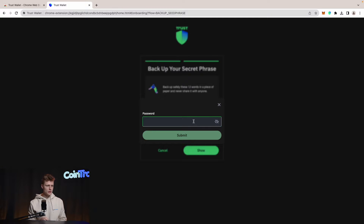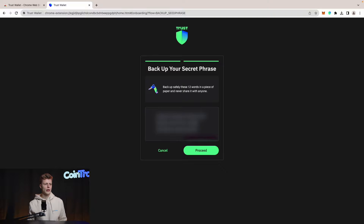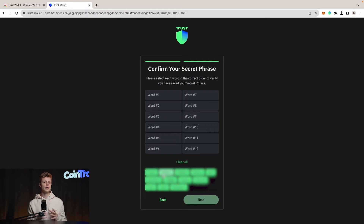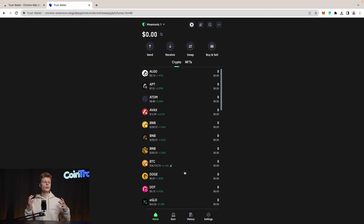Trust Wallet is asking us to enter a password — that's another security layer so nobody else can export our seed phrase on our behalf. Now Trust Wallet is making sure we actually wrote down our words by having us re-enter them to confirm. Let's do that quickly, and once we confirm we will be directed to our wallet.